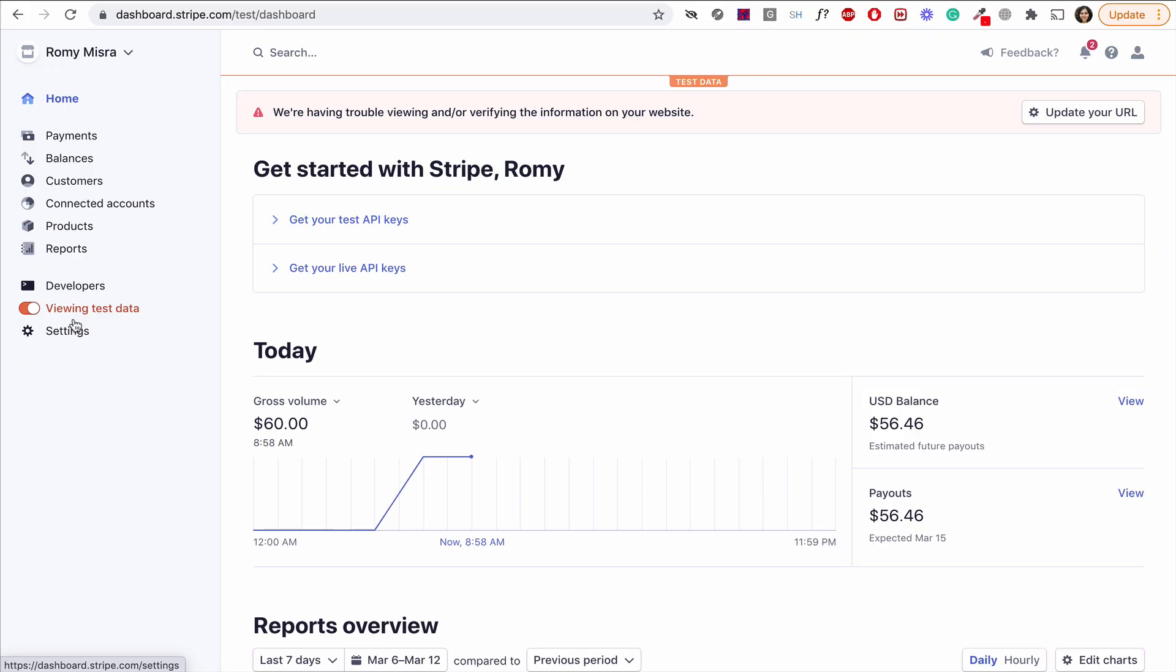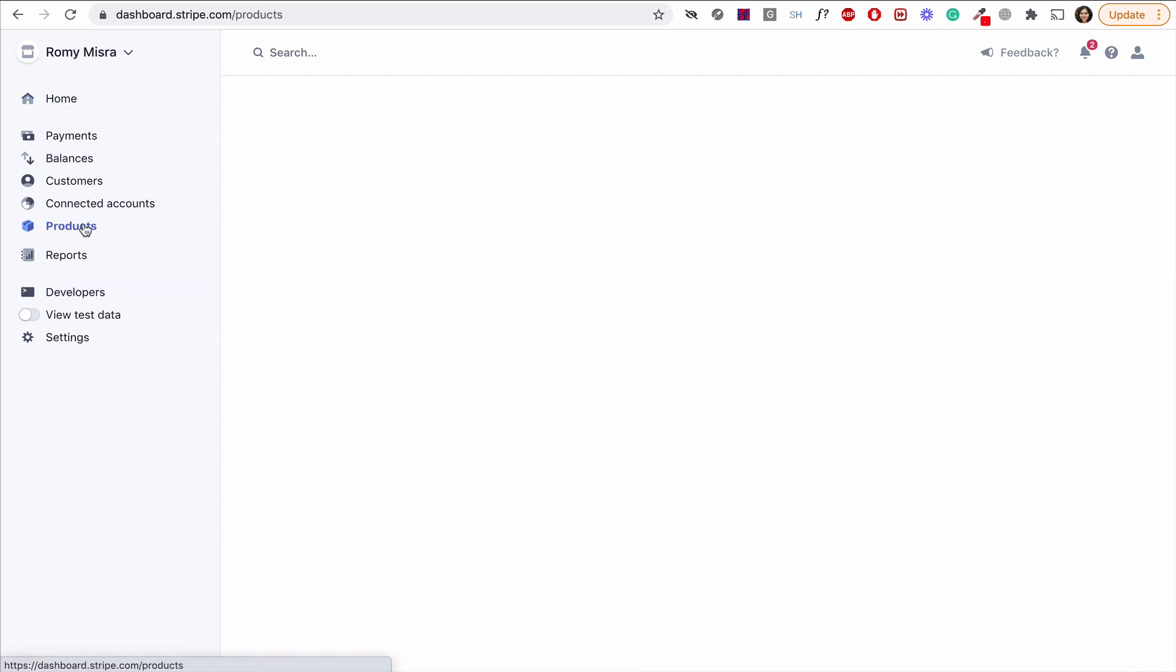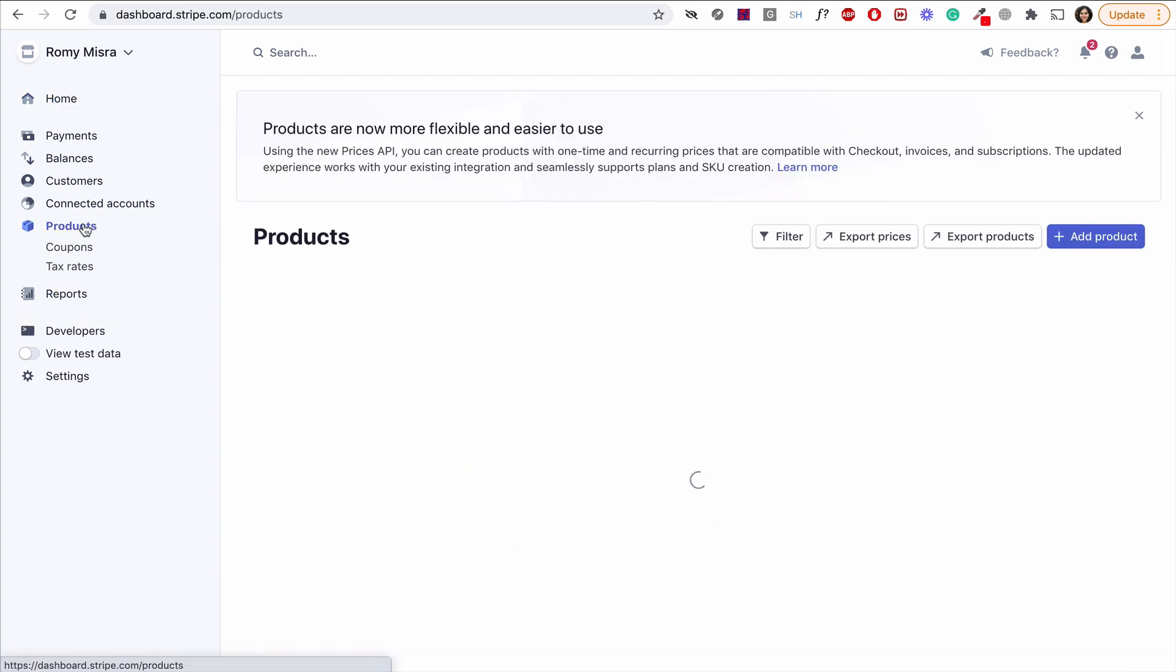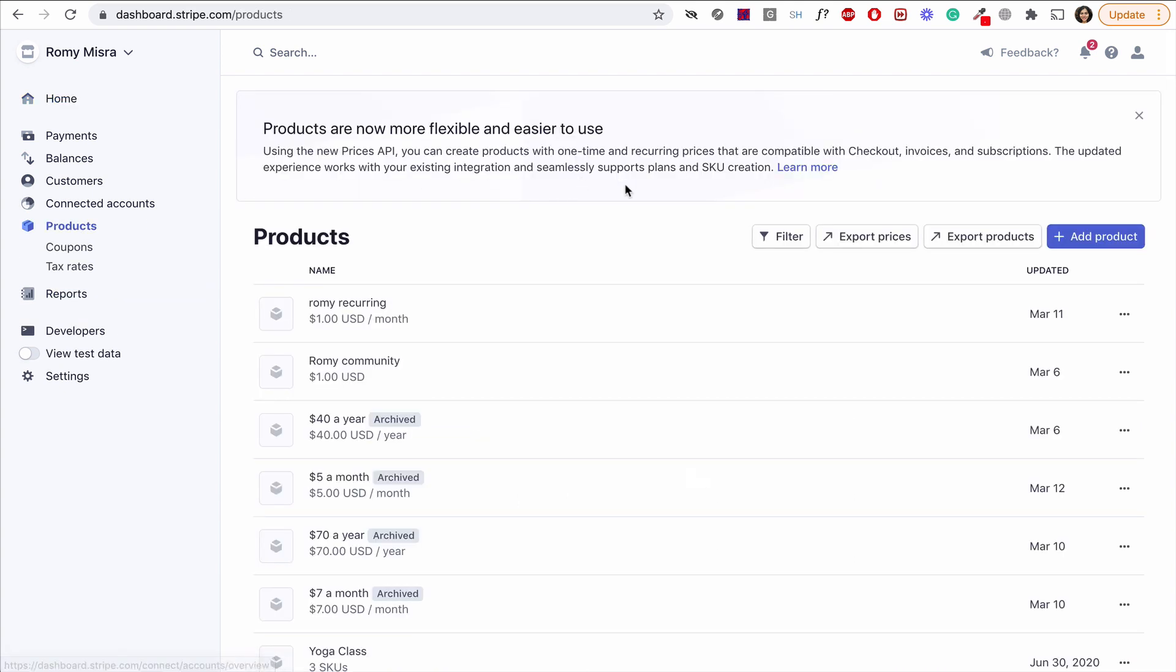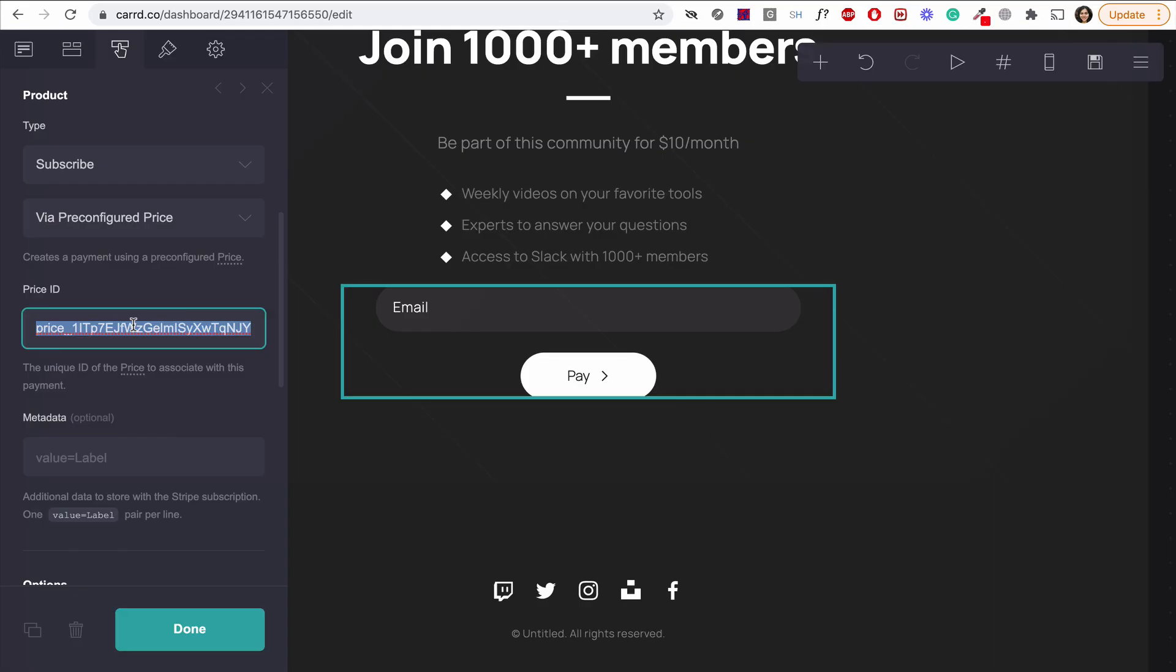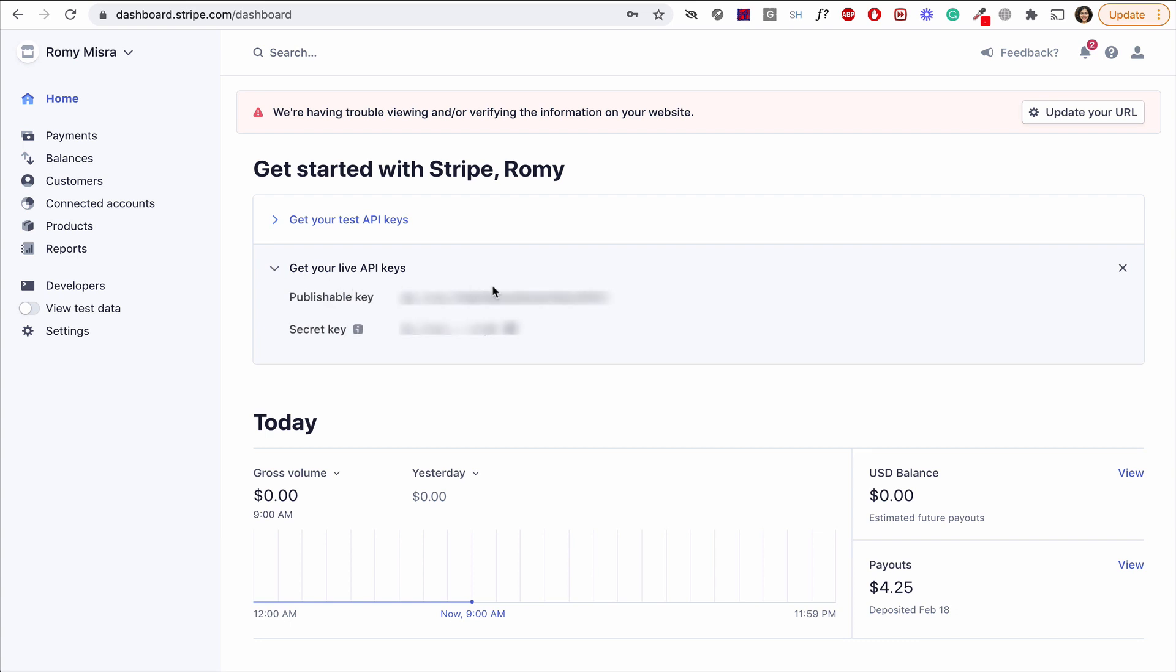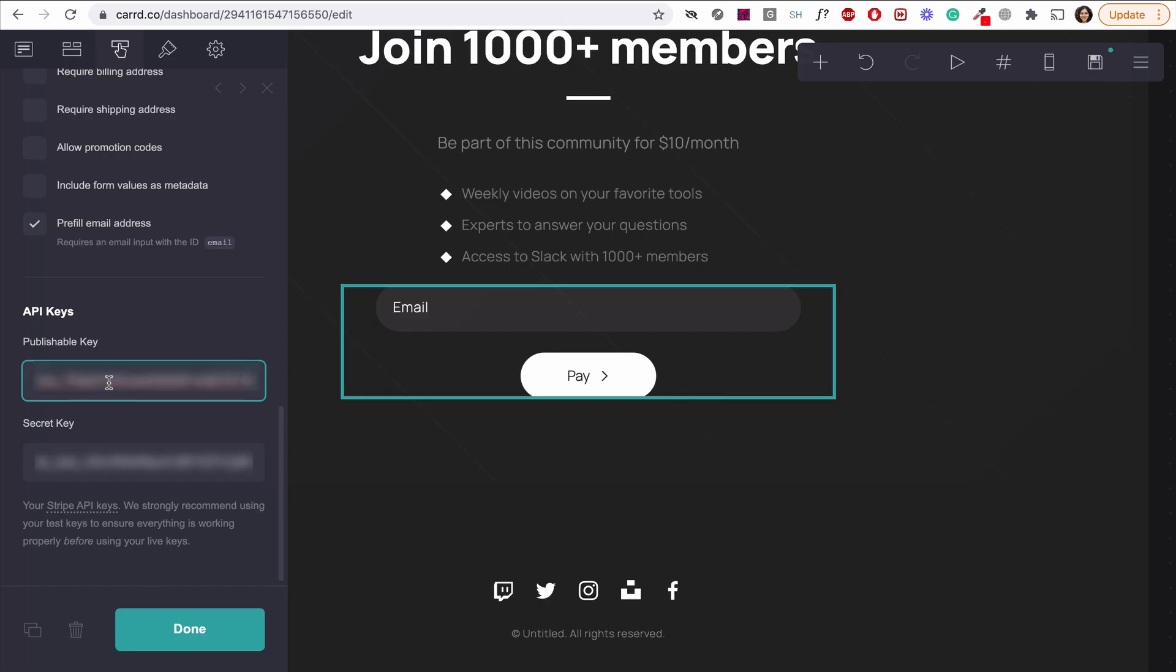Now, all we need to do is go live. We'll switch out our test product for a live product and the test API keys for the live keys. That's it. Let's do it. First thing we need to do is switch off the test mode in our Stripe dashboard. Next, we're going to create an actual product. And then like before, we're going to take the price ID and then paste it in our Carrd form. Things are getting pretty real. The last thing we need to switch off the test API keys with the live ones. And that is all done.